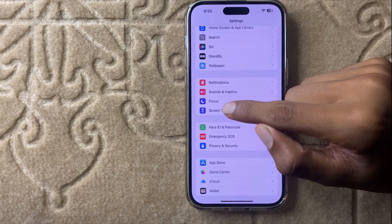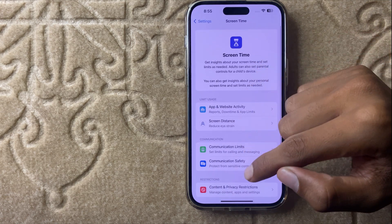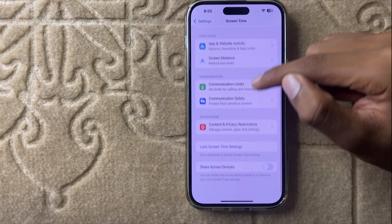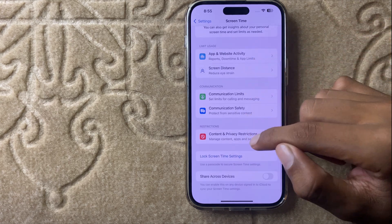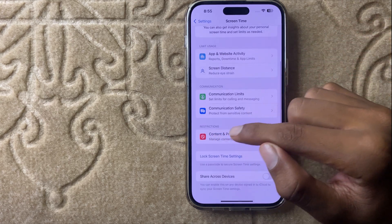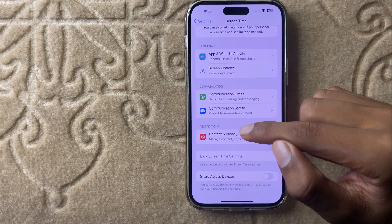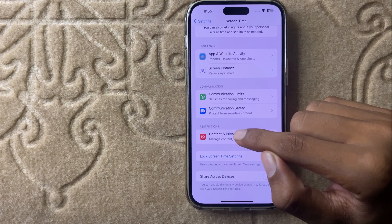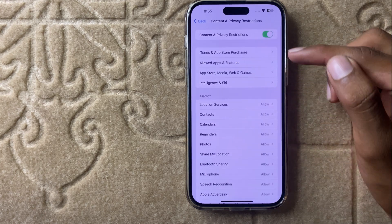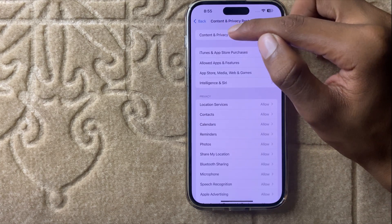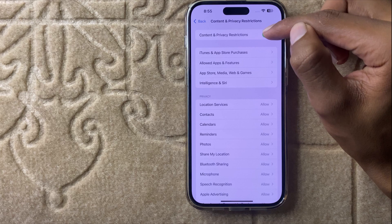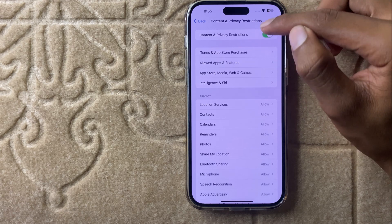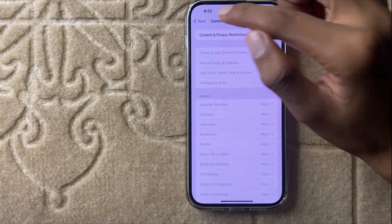Click on screen time and then scroll down to the last option, and here you see content and privacy restrictions. Click on it. If content and privacy restrictions is turned on, then turn off content and privacy restrictions.